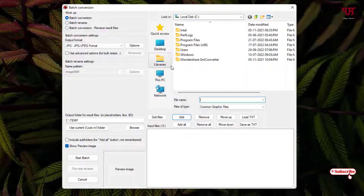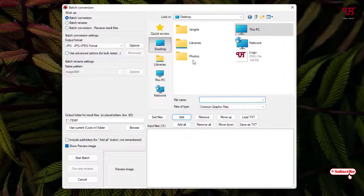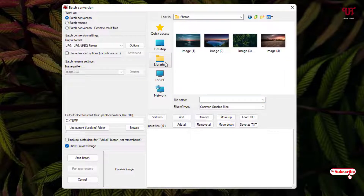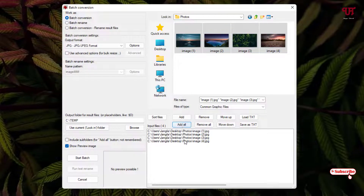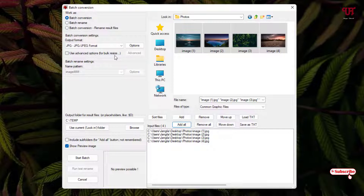Let me go to the desktop and select all these images. Click Add All, and now all the image files that are selected will be added to the list. On the left side you can see an option: Use Advanced Options for bulk resize — enable this.